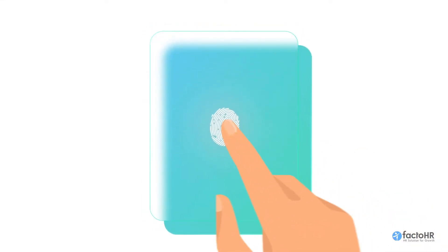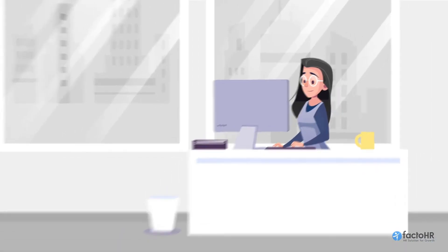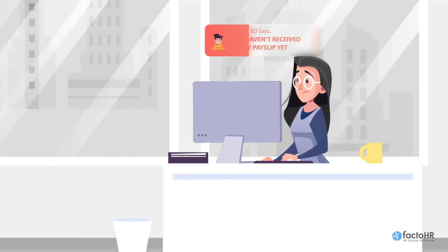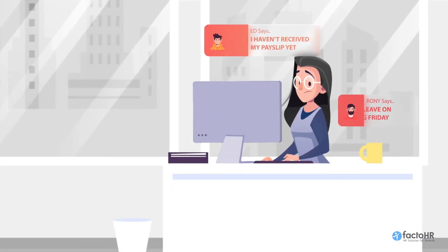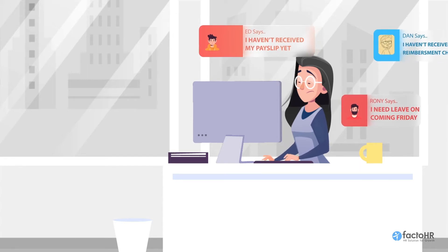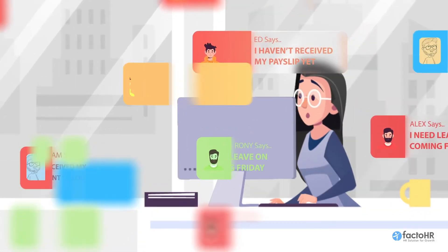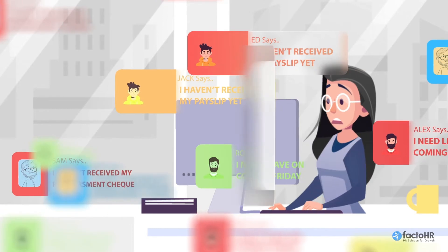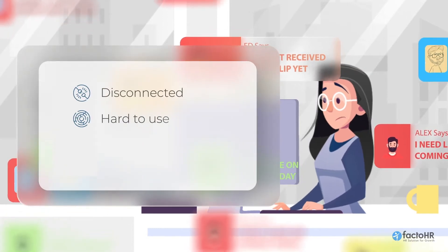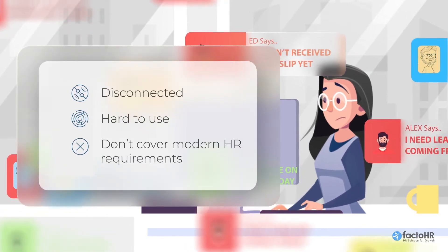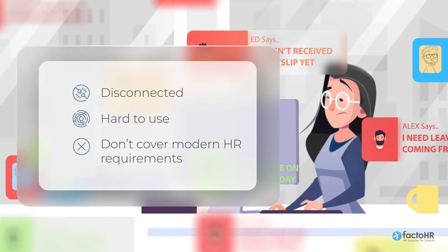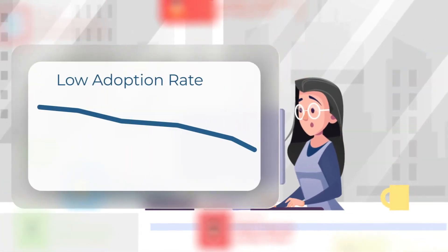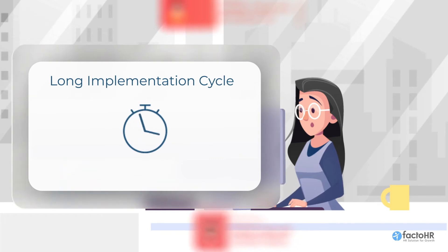As businesses continue to grow, managing the evolving workforce becomes a challenging task for every HR team. Many organizations still use outdated multiple HCM solutions that are disconnected, hard to use, and not capable of addressing modern day HR requirements, resulting in a low adoption rate and a long implementation cycle.